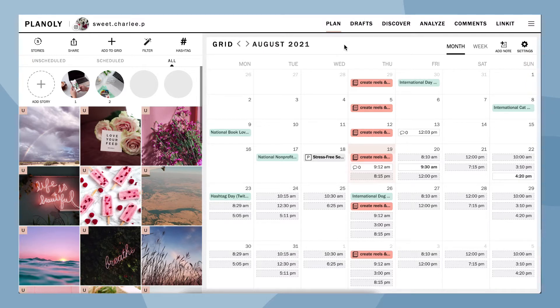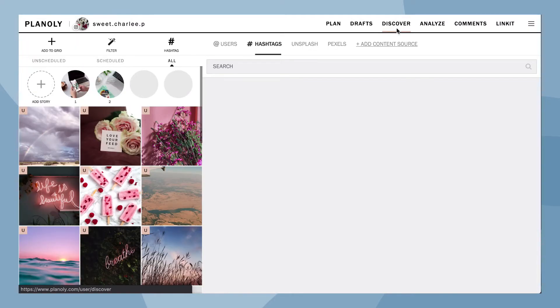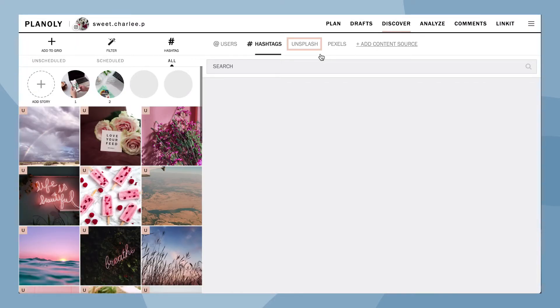First, click on Discover at the top navigation bar. Now search image content via Unsplash or Pexels.